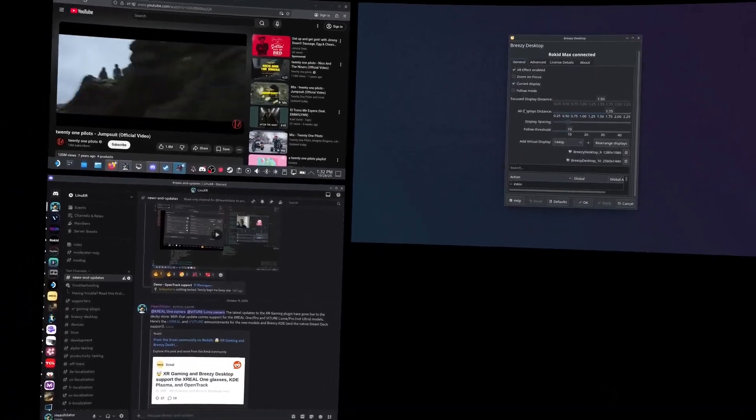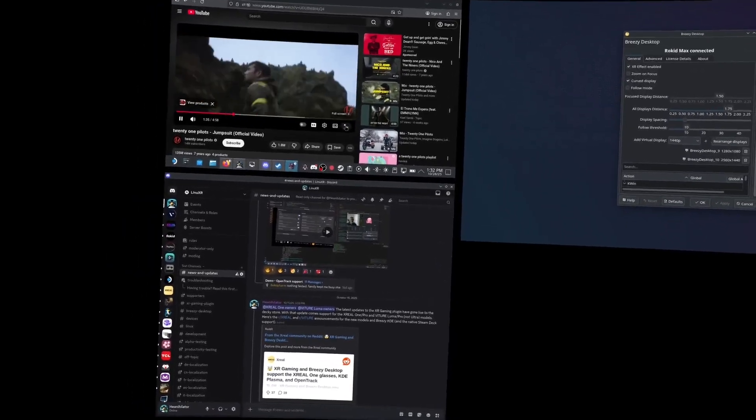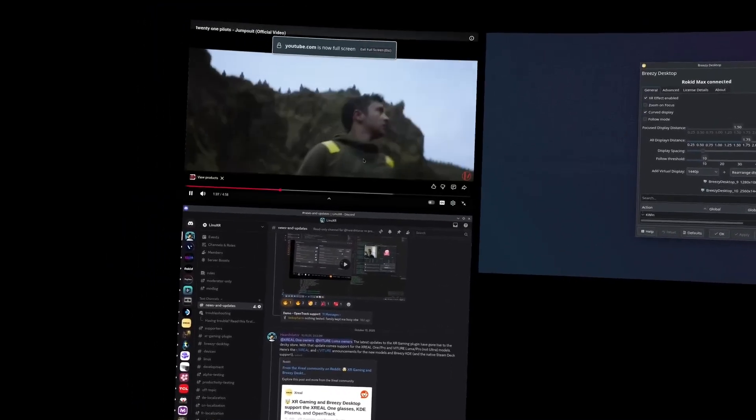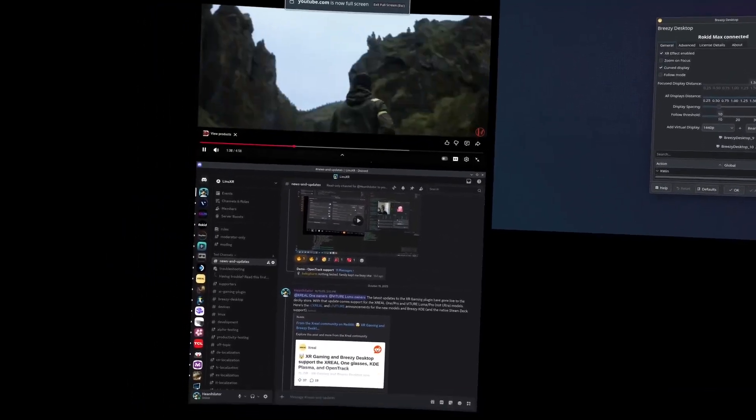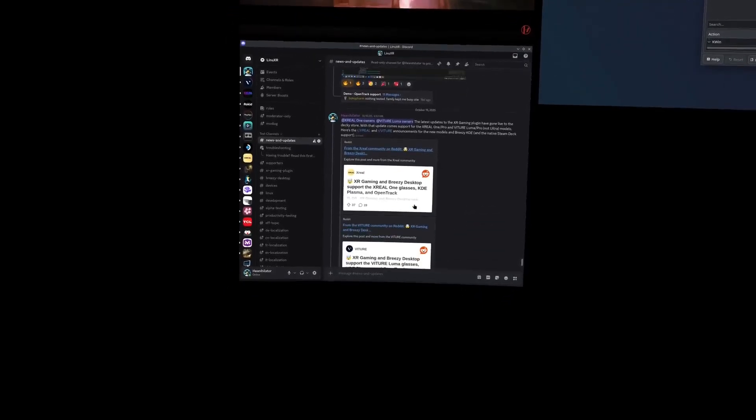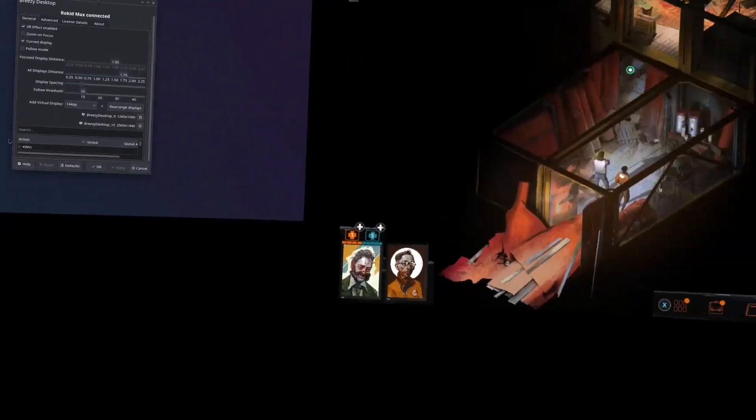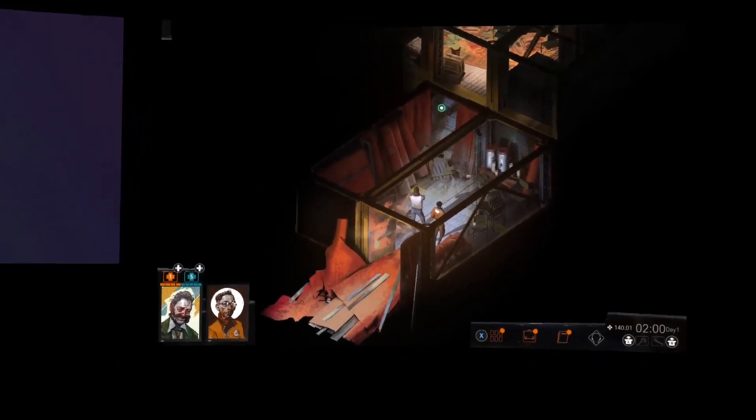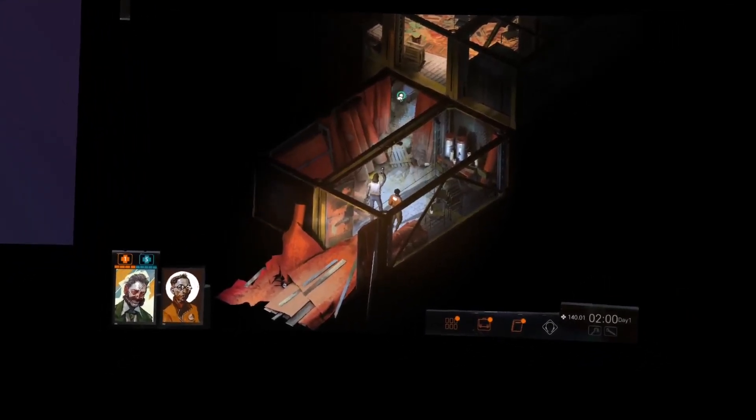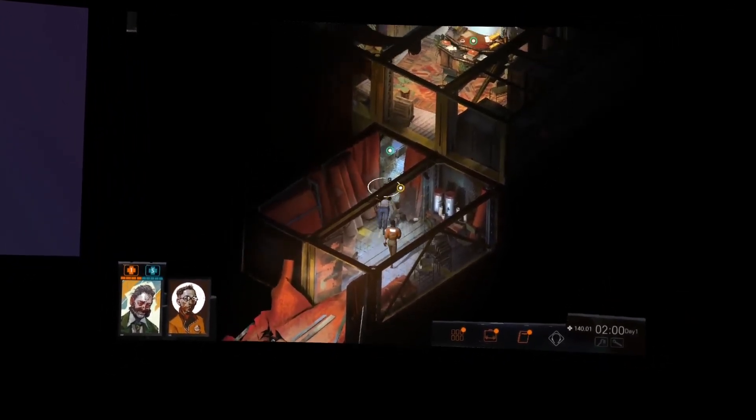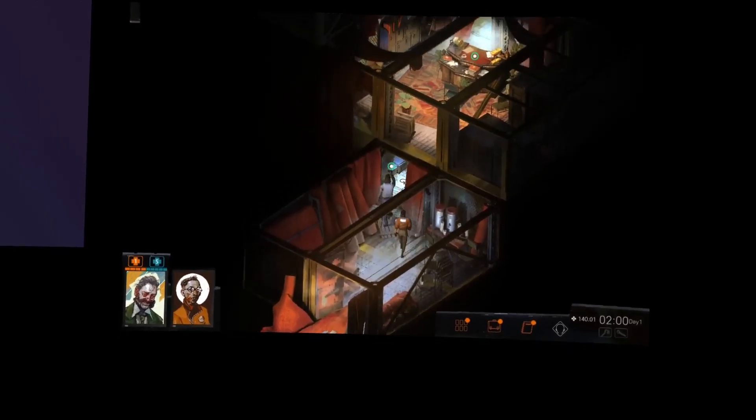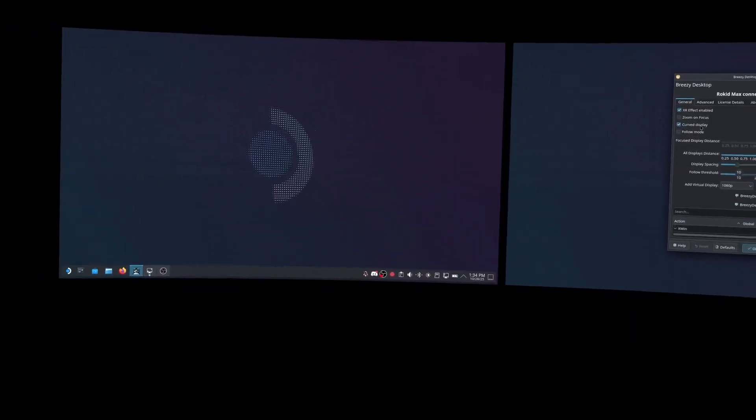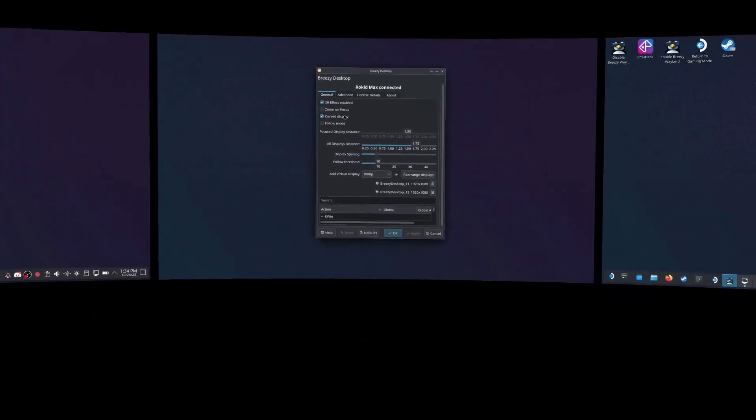At whatever resolution you'd like. I've got a little screen for my video, a tall screen for my Discord, and 1440p for games. It supports both curved and flat viewing modes.